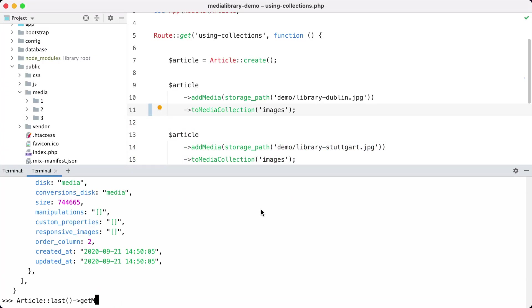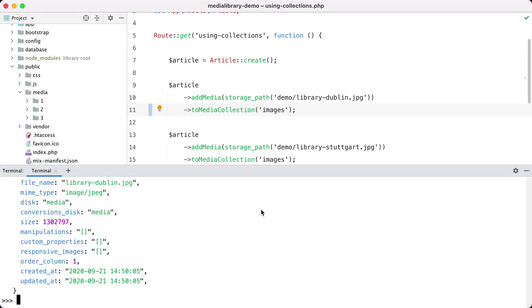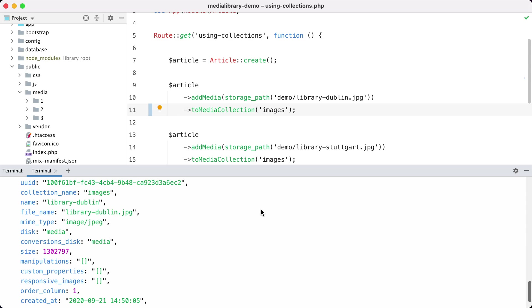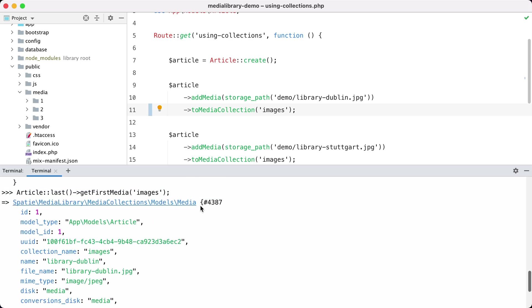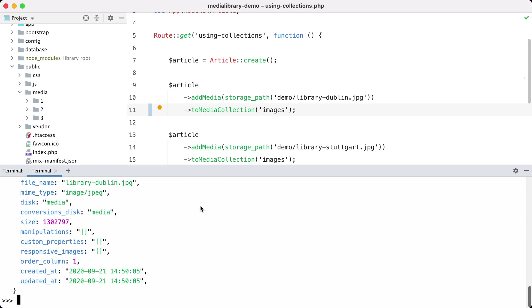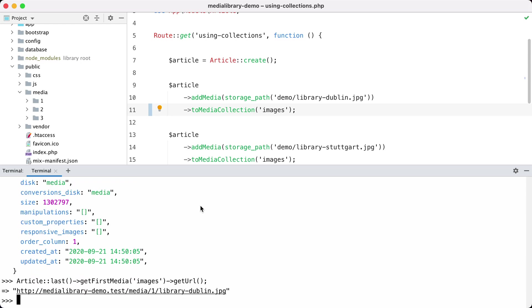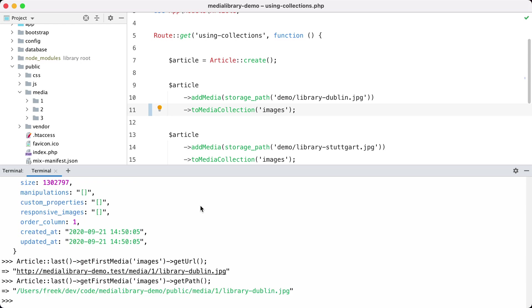The get first media function accepts a collection name as well. So if I do get first media images then I will get the first image. And of course I can call get URL on this one as well, and I can call get path on this one as well.